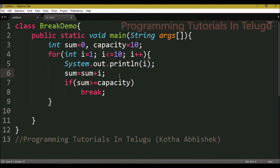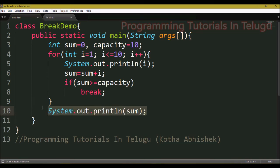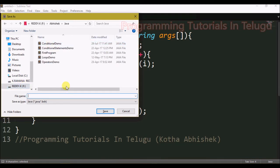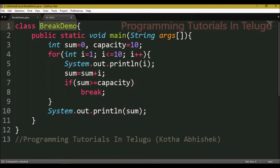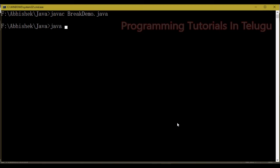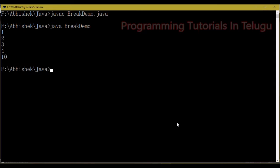We close the loop and outside the loop we use system.out.println to print the sum. We save the program as breakdemo.java. Then we compile the program first using javac breakdemo.java, and then run it with java breakdemo to print the output.